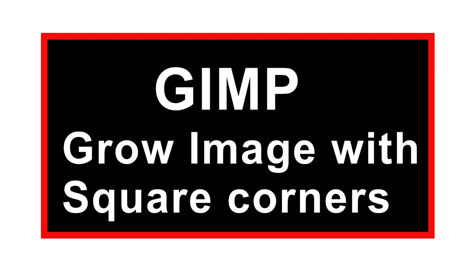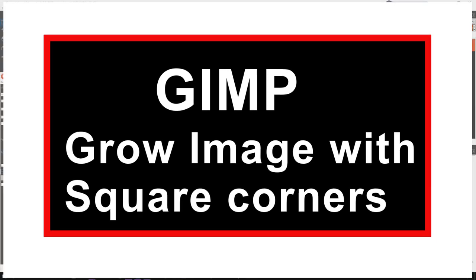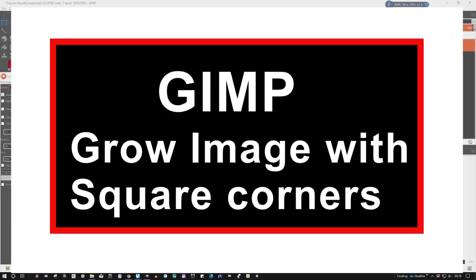Hi, making this because it took me a little while to work this out. Basically it's how to grow an image and keep the square corners, because whenever you grow an image it always seems to round off the corners.